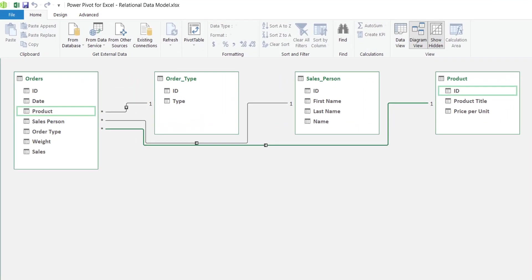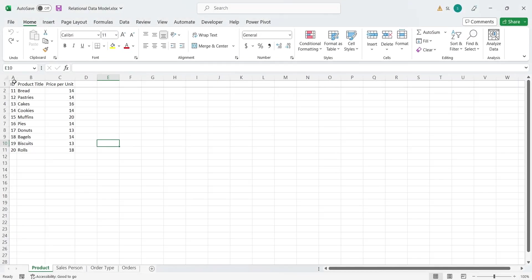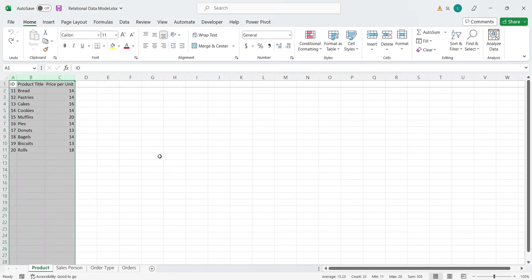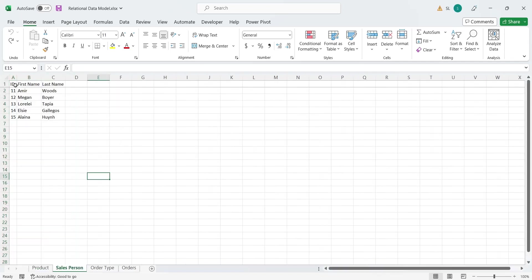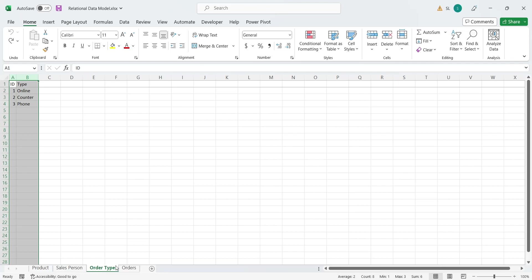Today we will create a relational data model in Microsoft Excel. We have four sheets in Microsoft Excel which we will convert into tables, and then we will define relationships between those tables to create a data model.